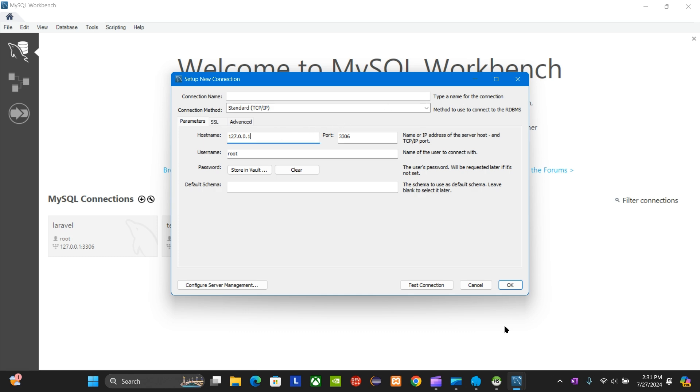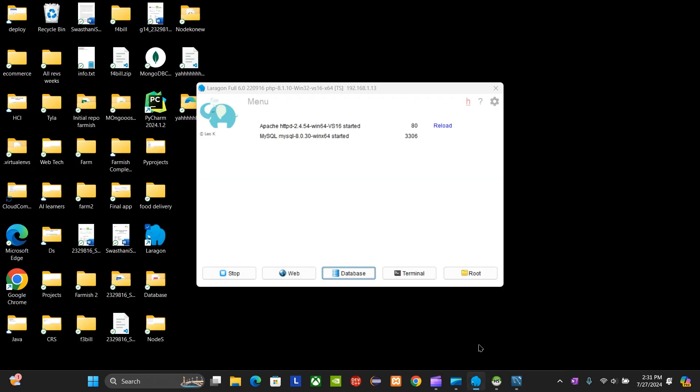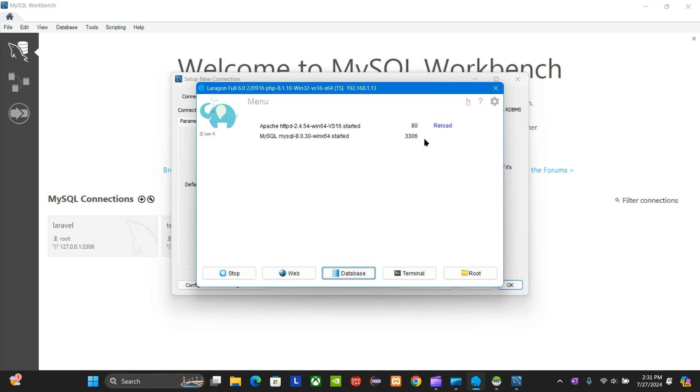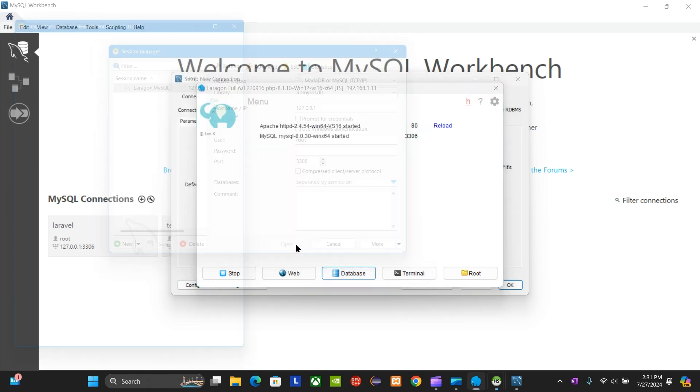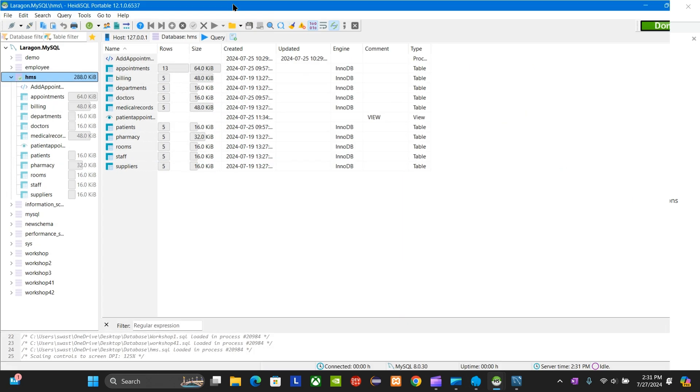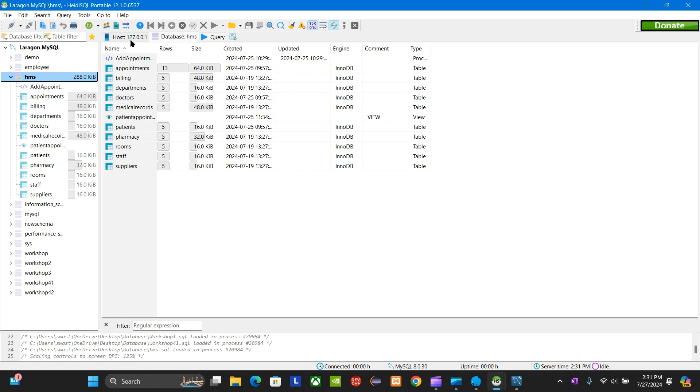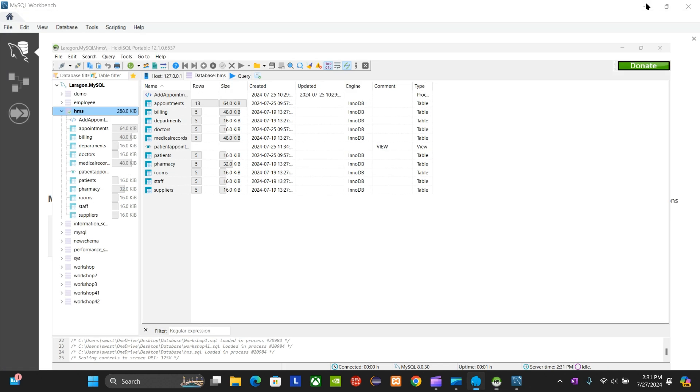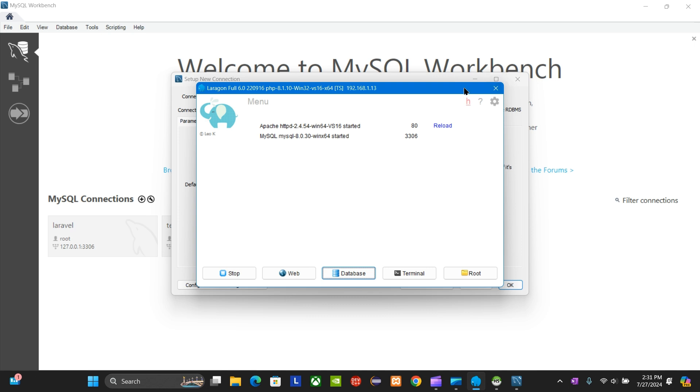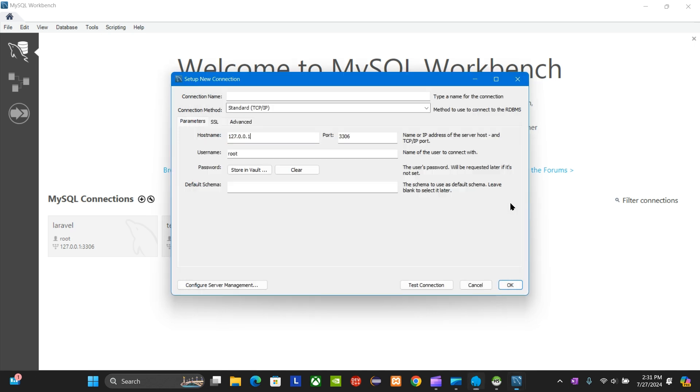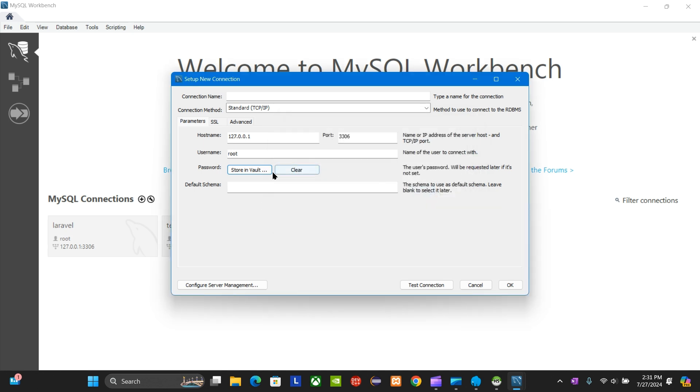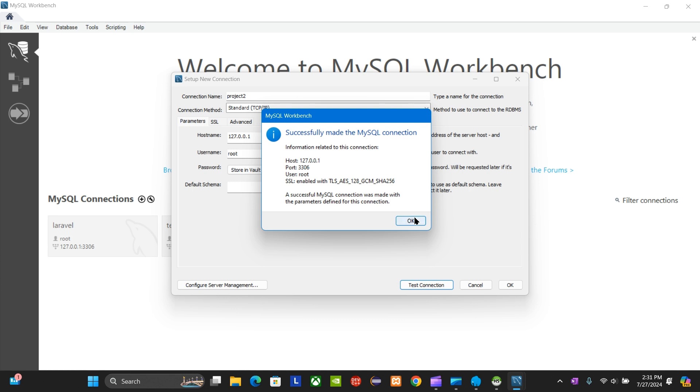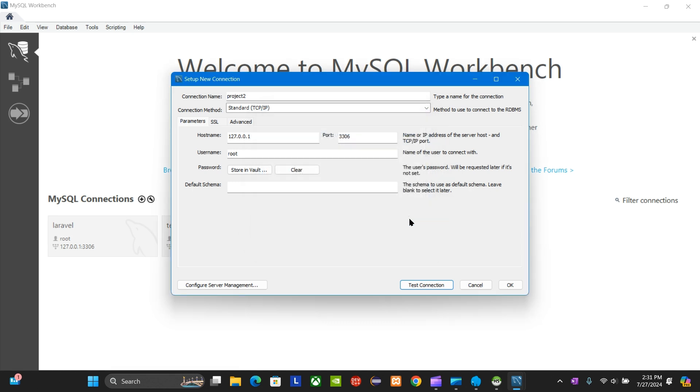In case you're wondering where they're coming from, the port is 3306 and the host is 127.0.0.1 and it is root. Keep all things the same. Connection name, let's say project two, and test connection. When it says successfully made, you're going to go okay.